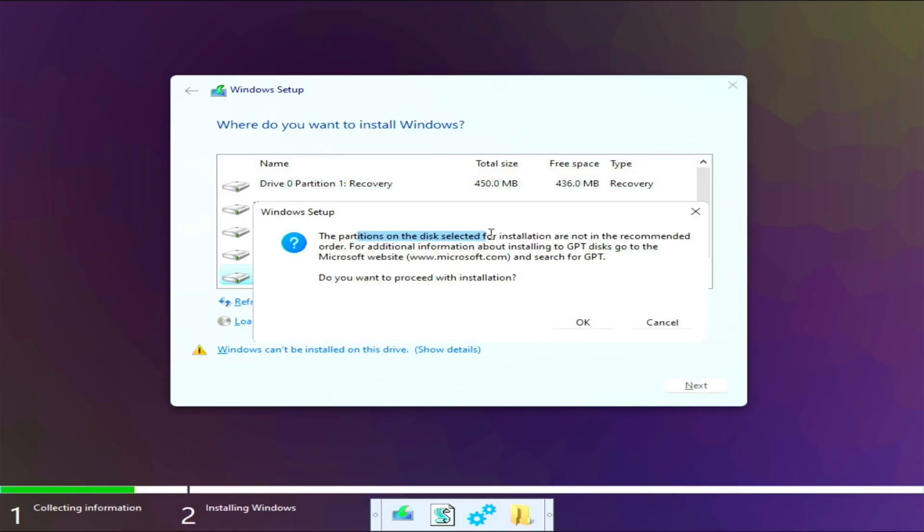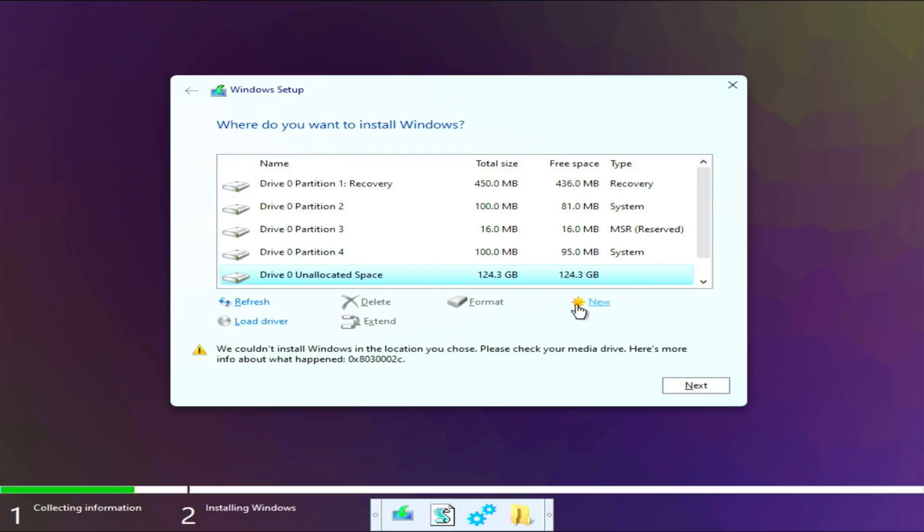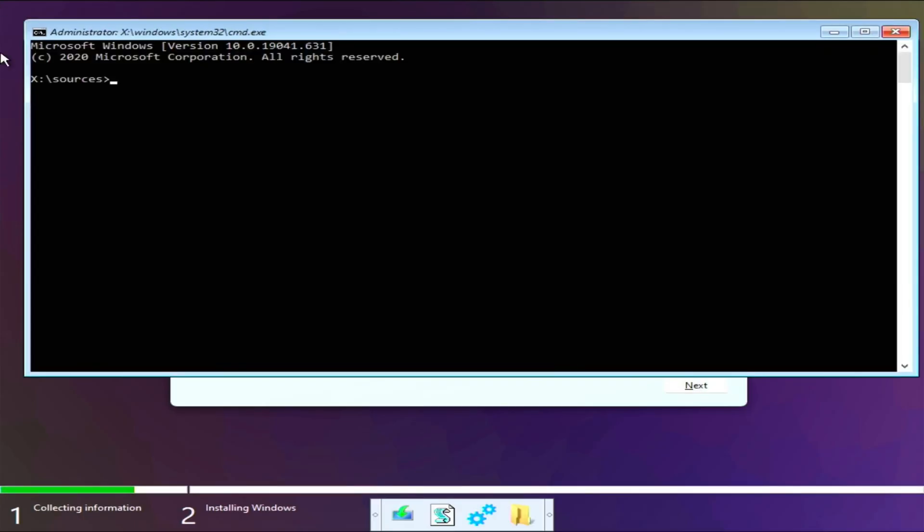The partitions on the disk selected for installation are not in the recommended order. For additional information about installing to GPT disks, go to the Microsoft website. Well, I only have Valorant installed on here. I updated the BIOS on this motherboard, by the way, and now it doesn't see the FTPM on the CPU.